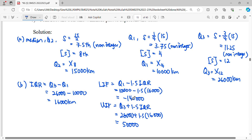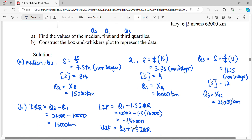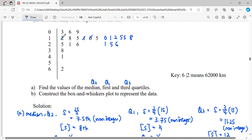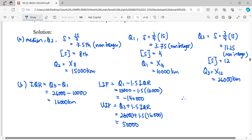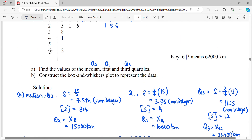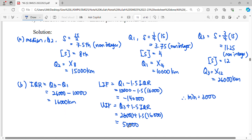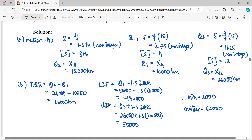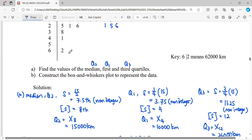After identifying the lower and upper inner fences, we look back at the data. The minimum value must fall within this range, so it cannot be smaller than −14,000. The minimum value we can see is 0|3, which is 3,000. The maximum value cannot exceed the upper inner fence of 50,000. Since 62,000 exceeds 50,000, it is an outlier. The next highest value is 4|1 = 41,000, which is within range, so the maximum whisker value is 41,000.